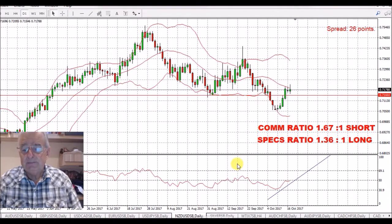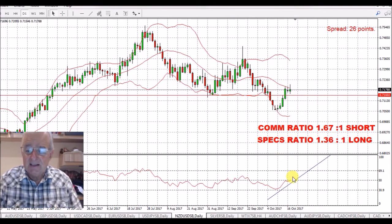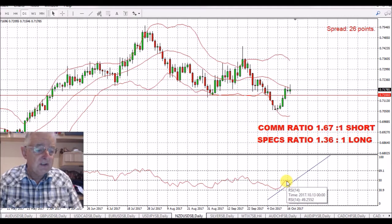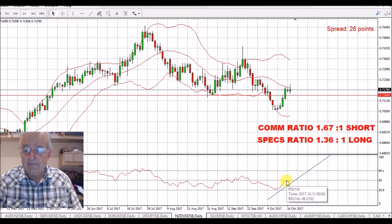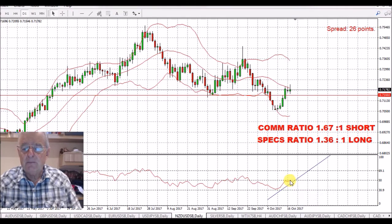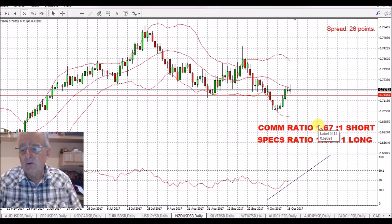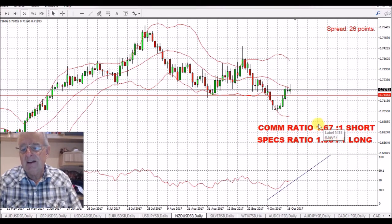New Zealand/US dollar — we've seen this pullback. It seems to be about exhausted. We're just below the 50 on the RSI, and we've been flat for the last couple of days. So I'm waiting for this to break through my trend line. We've got a commercials ratio of 1.67 to 1 short, which is very small — a lot less than it has been — so not overly keen on getting into this.